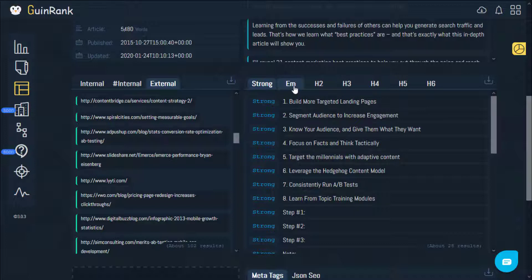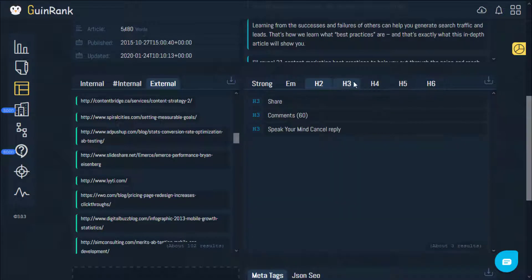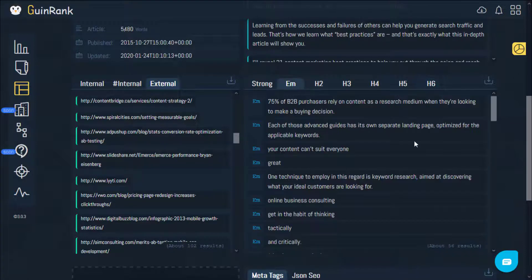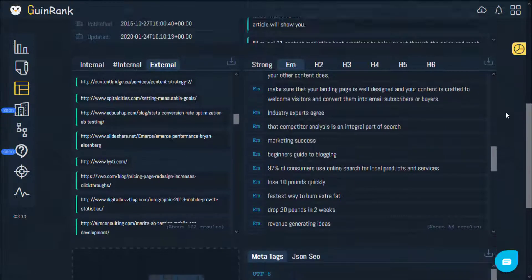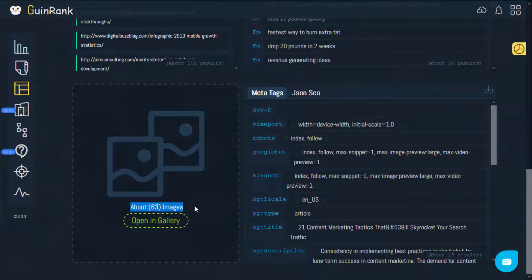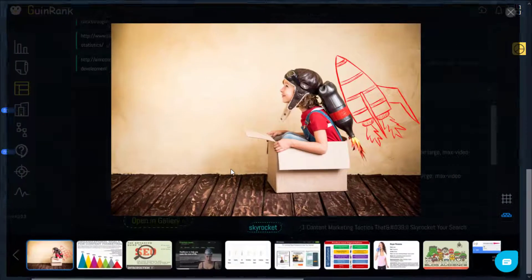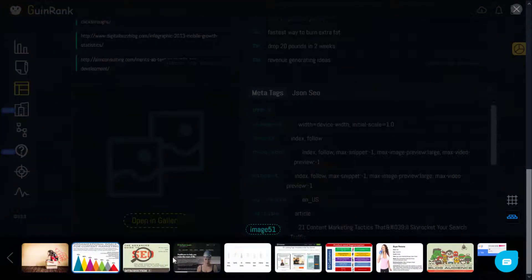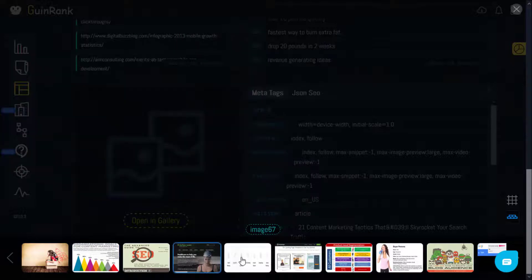You can also find the H2 all the way up to H6. Right here you can find the images album that were used within the article. As you can see, he has used 63 images within this article. You can easily go through them this way. You can also save them this way.